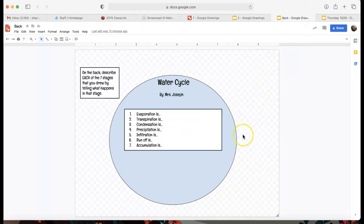Now on the back, no matter which route you took, it's going to be the same. On the back, you're describing each of the seven stages that you drew and telling me what happens in that stage. So that's all you guys have to do today. It must be done by the end of class. If you get done early, work on that vocab and your Ed Puzzle. If you've done it all, make sure you are super familiar with the water cycle because you will have a quiz on it Tuesday. If you have any questions, you can email me — I'm checking my email throughout the day so I can help you when you need it. Good luck.